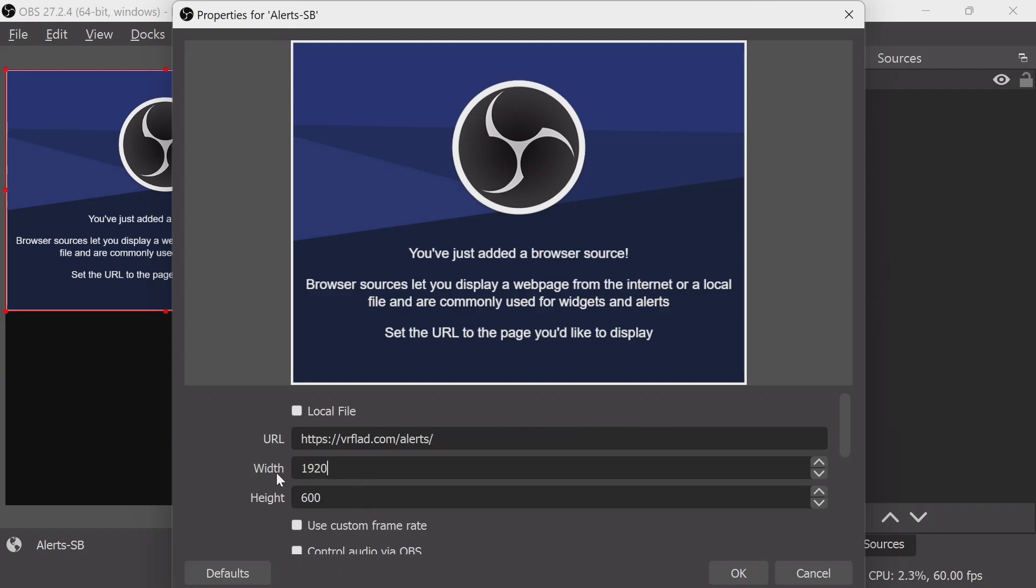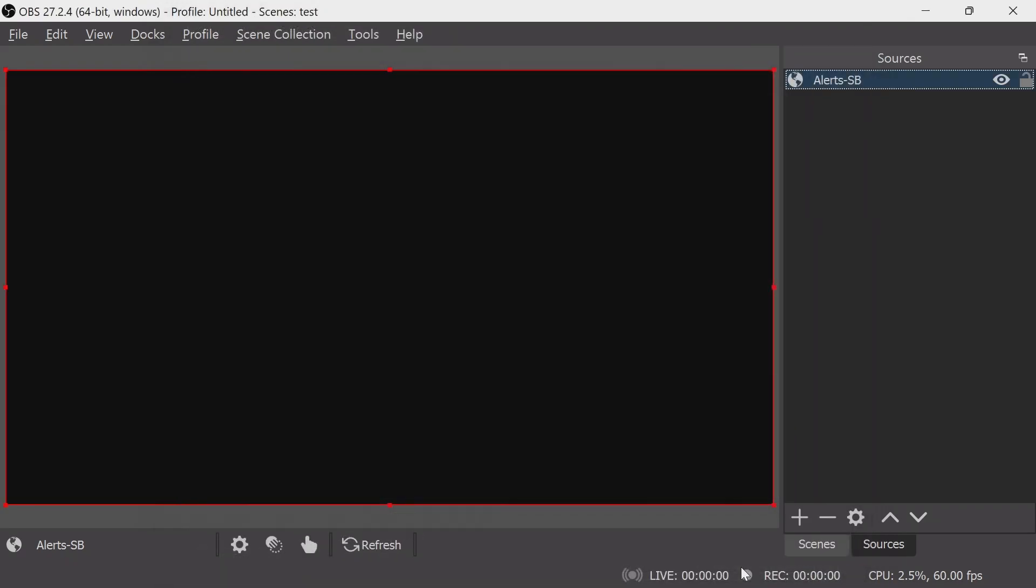The width will be the full dimensions of the window. There's no sound to control via OBS. You can leave those options as they are. And there you go, all set up.